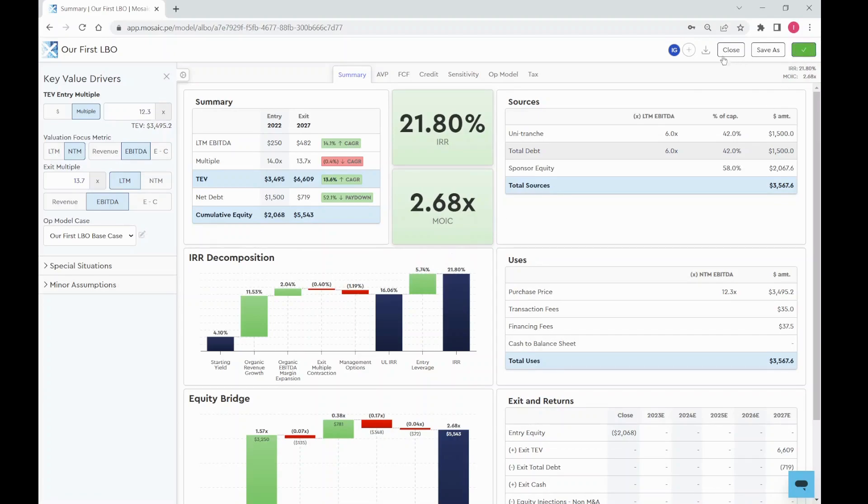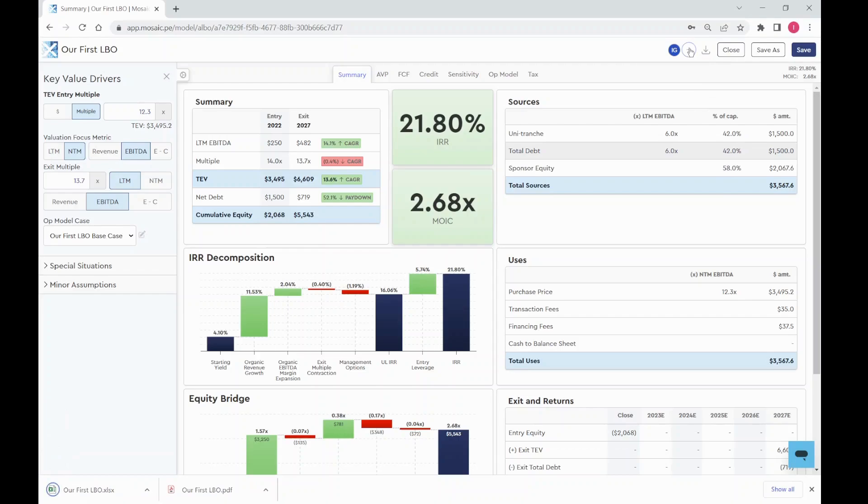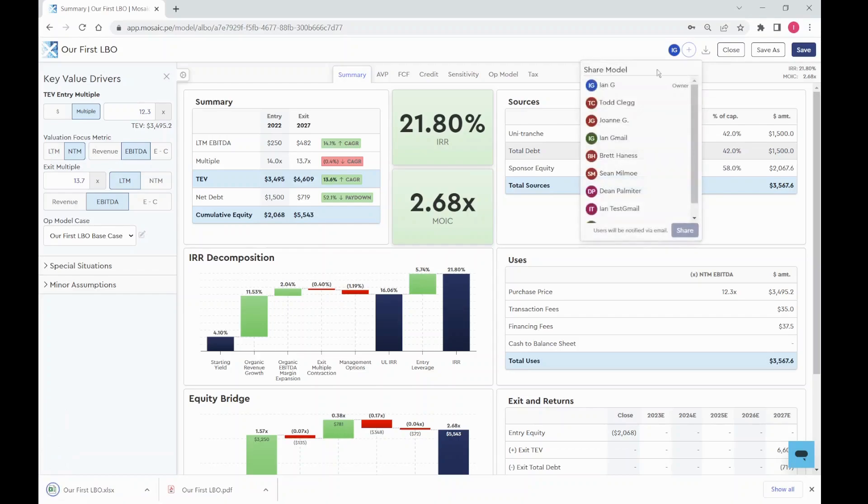You can save your model, download it to PDF, or to Excel with live working formulas. You can also share Mosaic models with your colleagues in platform.